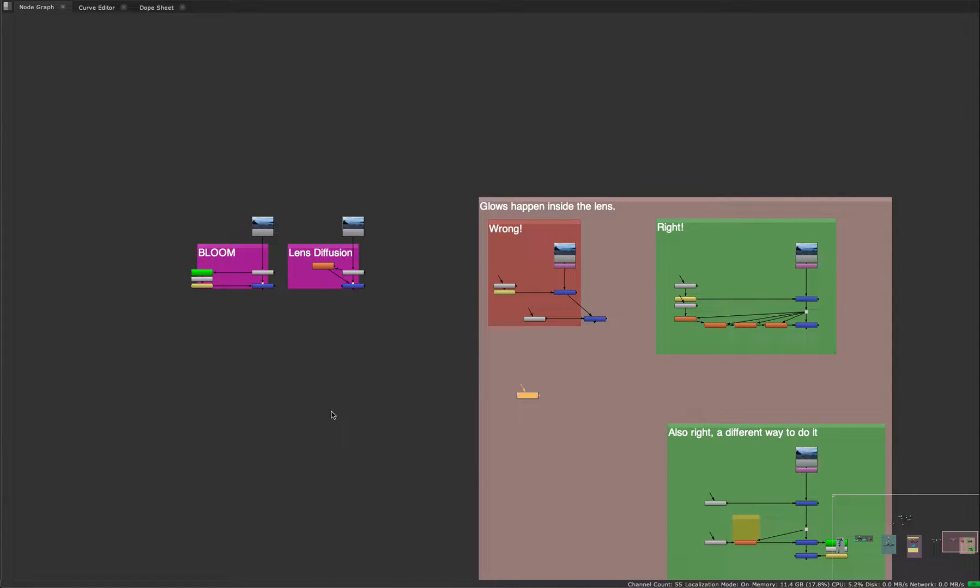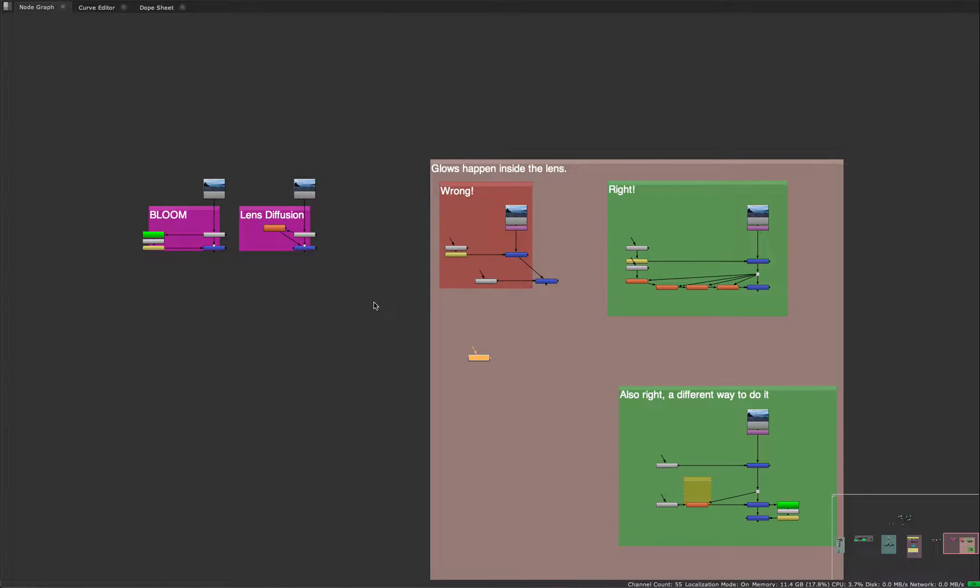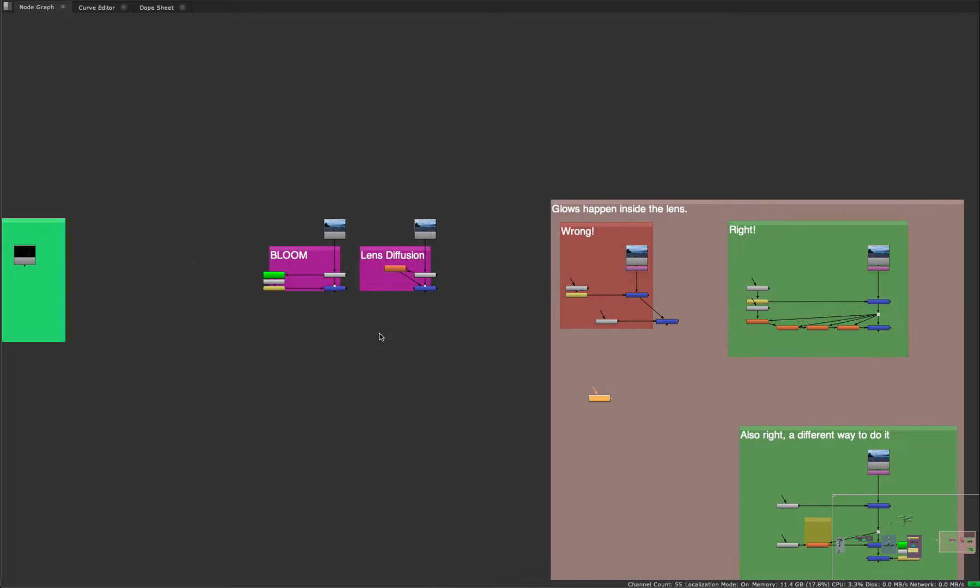All right, so the next one we want to talk about and the last artistic idea we want to talk about is post-processing effects and layering. These are the last things you do in your comp - glows, things that are happening in the lens, stuff like that.